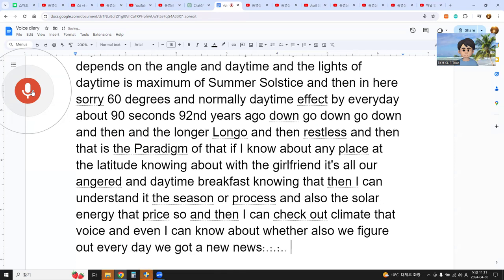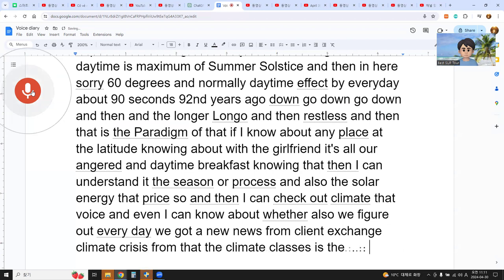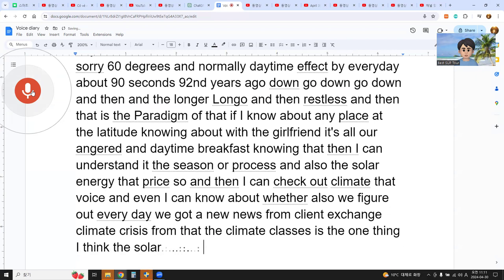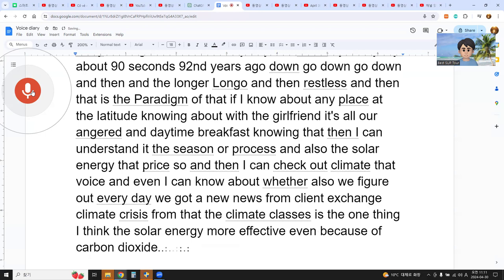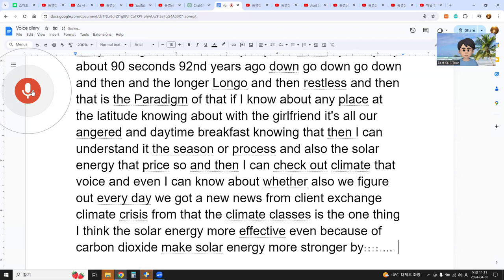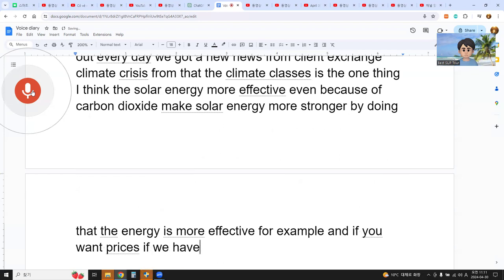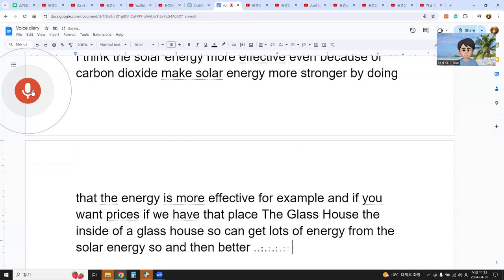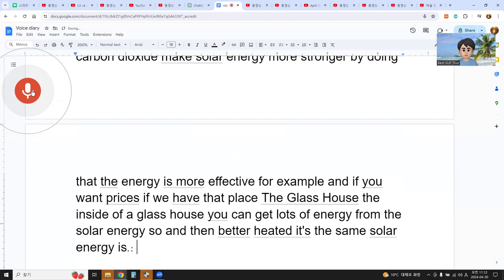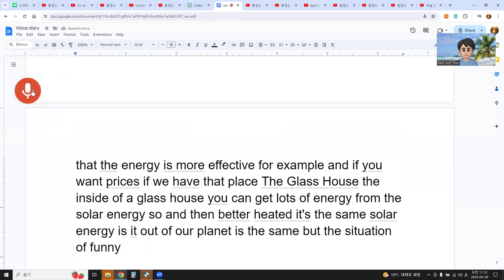Every day we get news about climate change and climate crisis. I think solar energy becomes more effective due to increased carbon dioxide — the CO2 traps solar energy and makes it stronger. For example, like a glass house: inside a greenhouse, lots of solar energy is captured and it becomes very heated. Outside our planet, solar energy itself is the same.